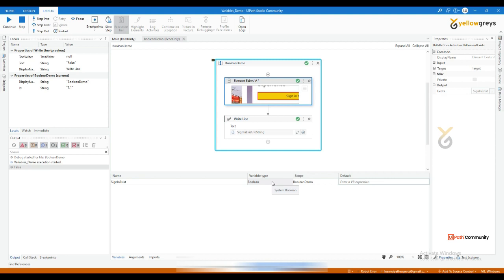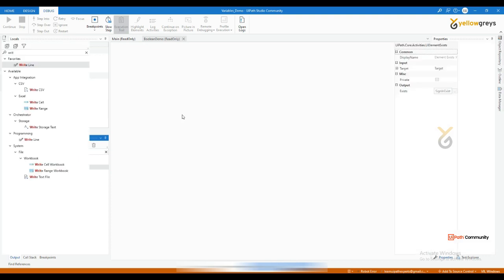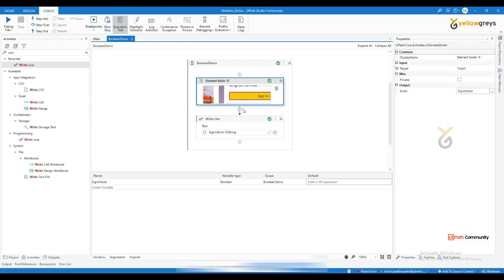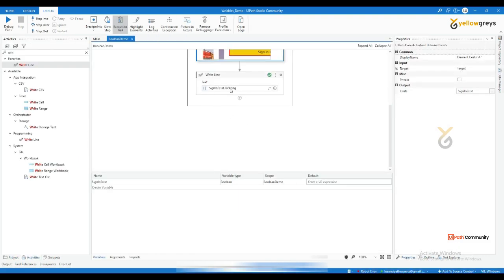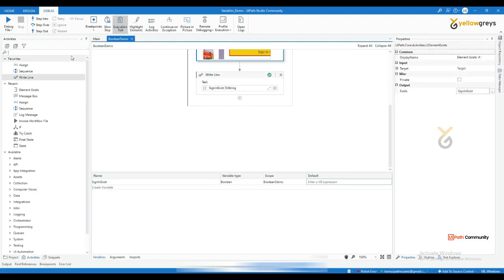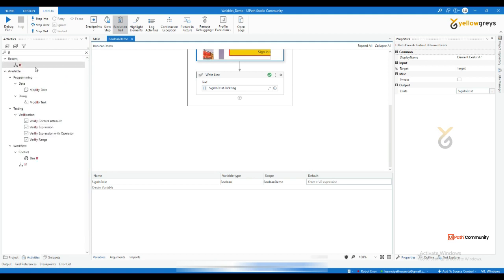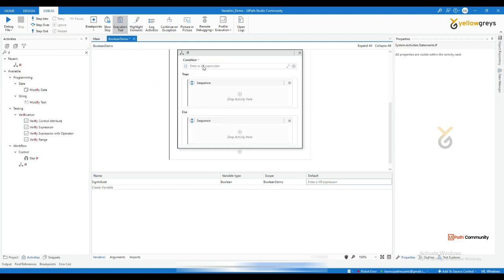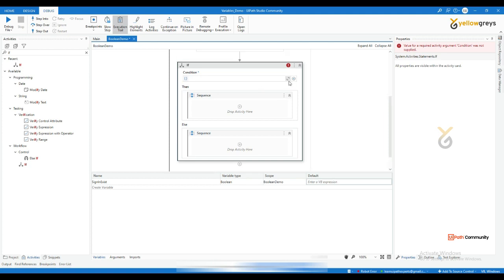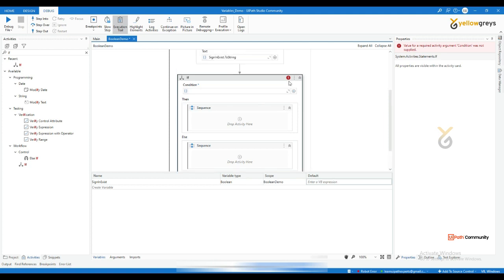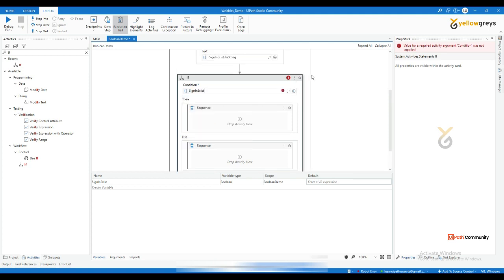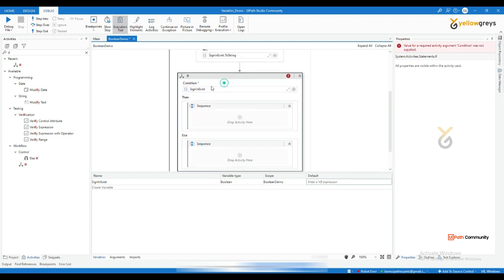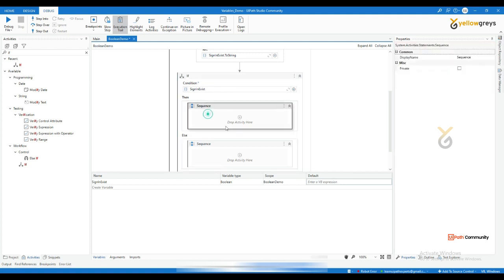And based on the true or false, you can make decisions. So you can use some if conditions saying that, hey, if the button exists true, you can go and do this. Let's say if sign in button exists, default it is true. And if it is true, go and do something. If it is not true, do something like that. You can add if condition as well if you want.